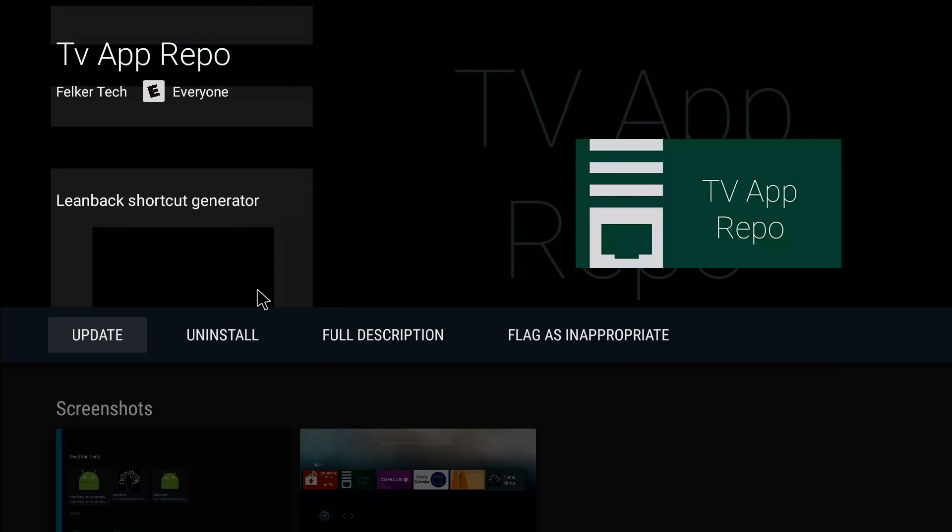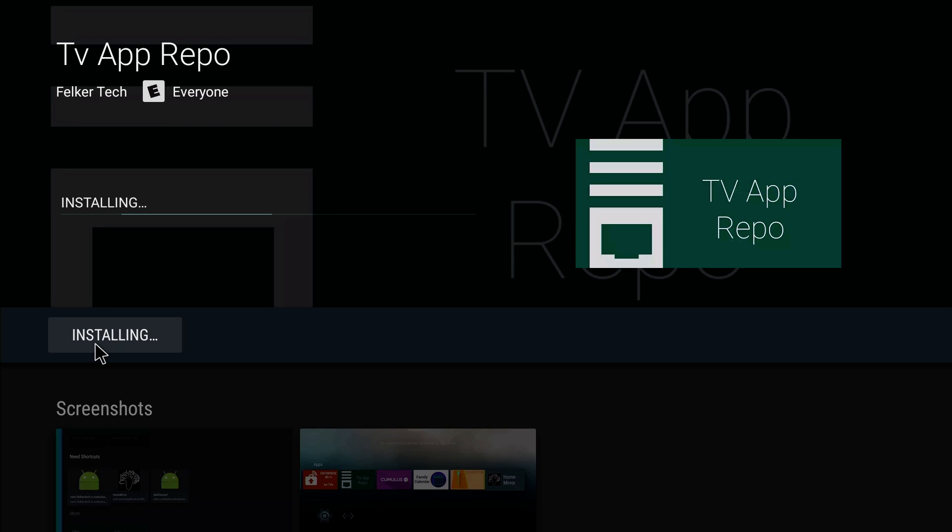I got to update mine, so that's pretty cool. So I can update it. Go ahead and download this TV App Repo. It's going to install and everything.